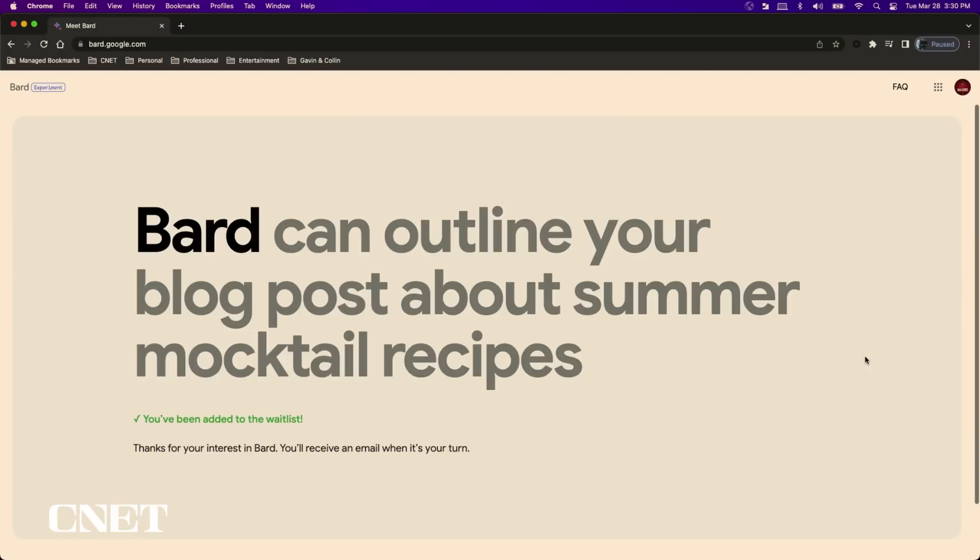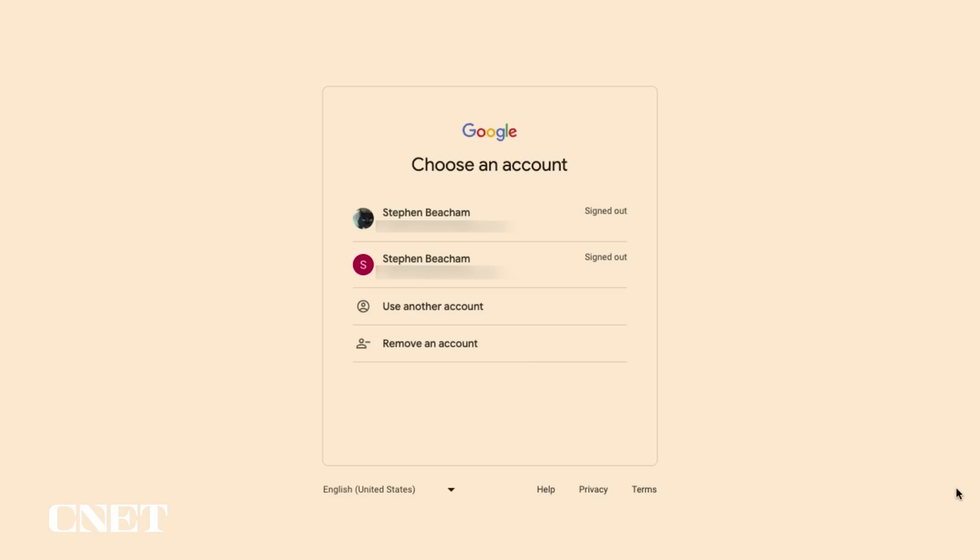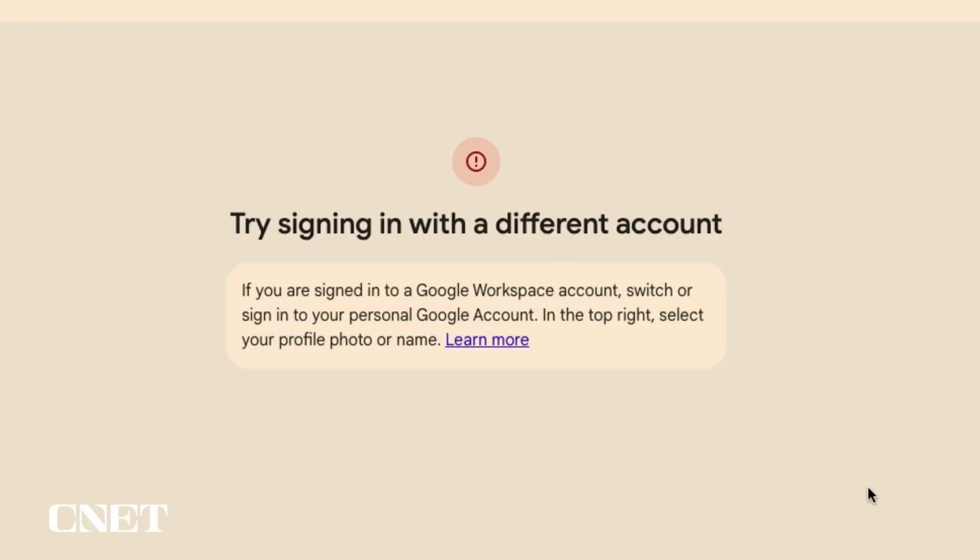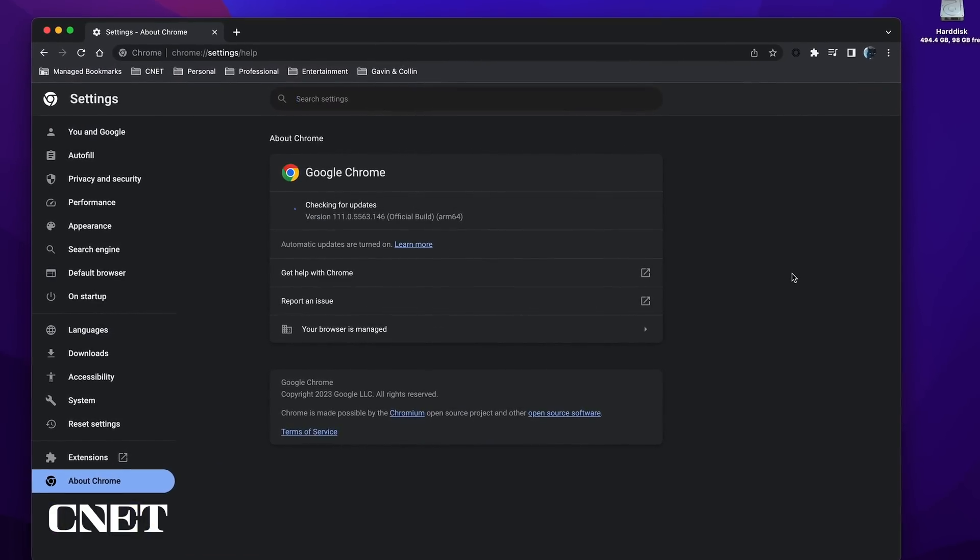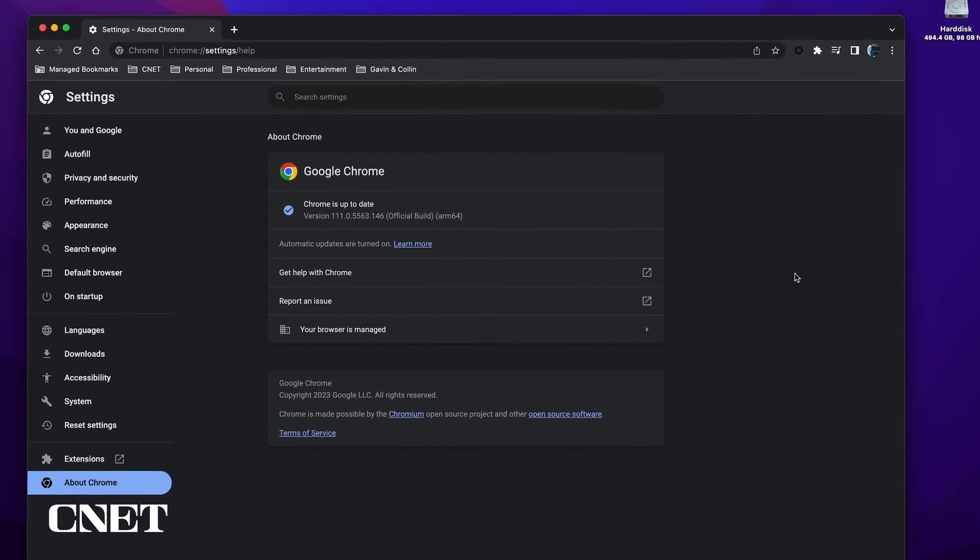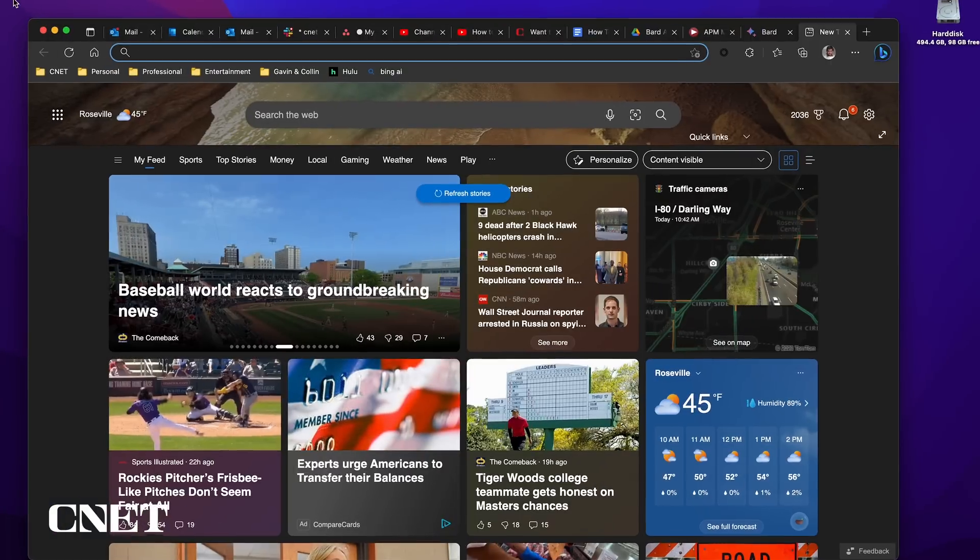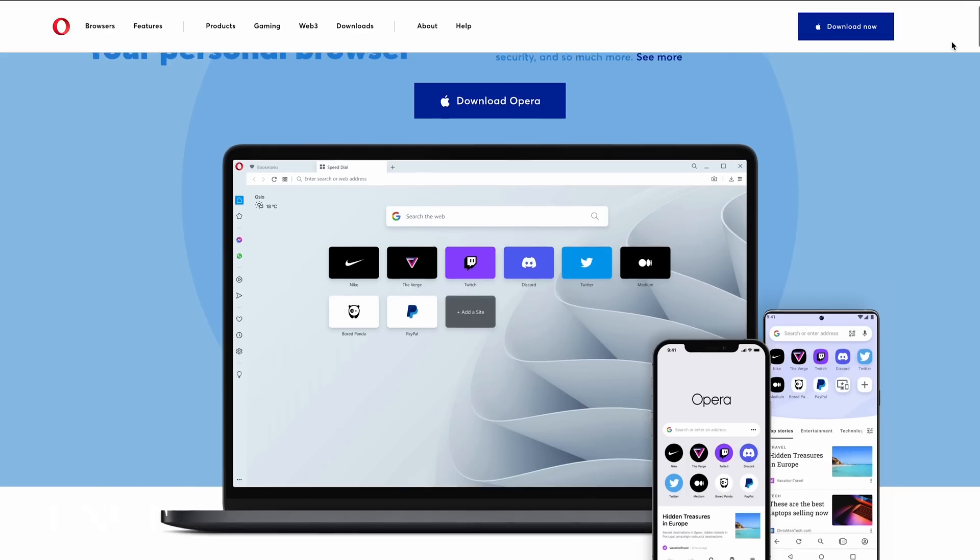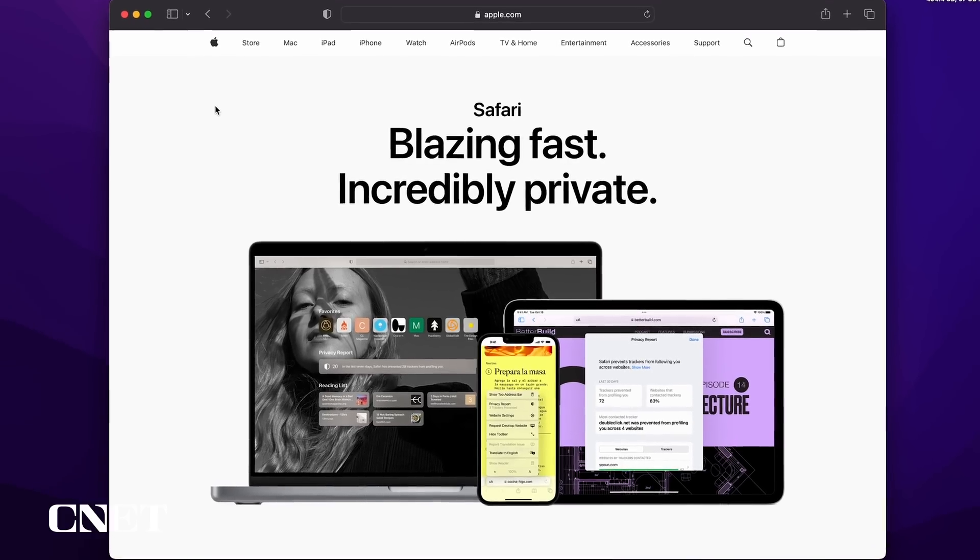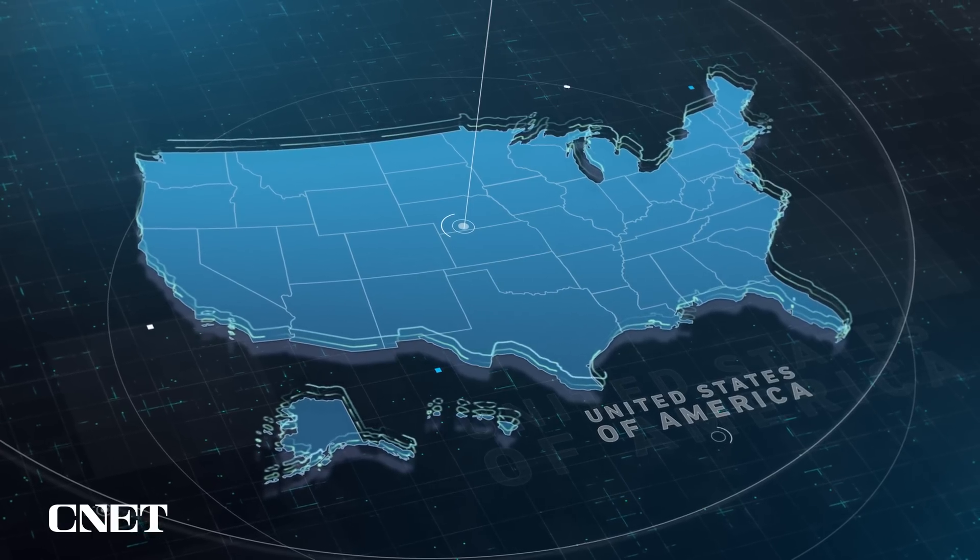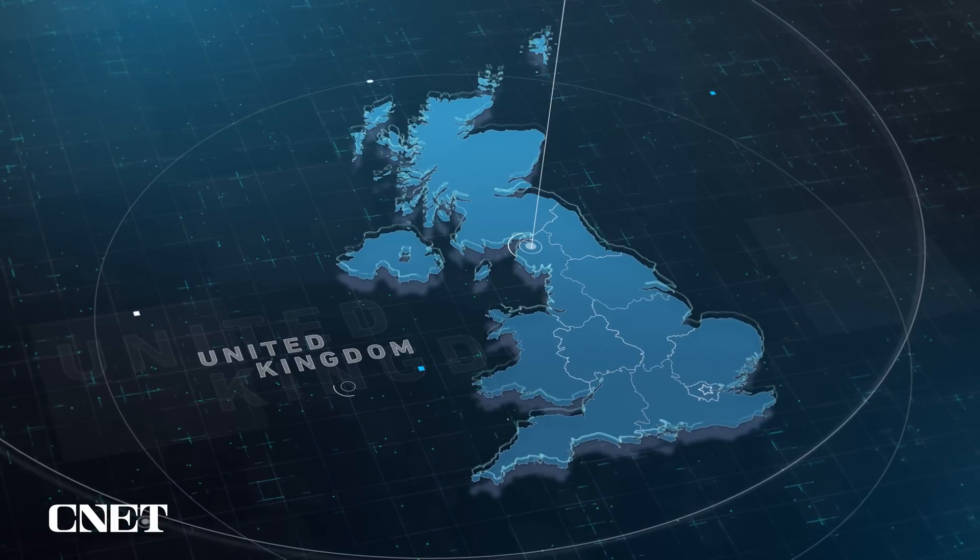In order to qualify for Bard you must have a Google account that is controlled by you. It cannot be a parent guardian or admin account. You must be 18 years old and have a supported web browser which is pretty much all web browsers: Chrome, Chromium-based Edge, Firefox, Opera and Safari. And unfortunately for the rest of the world, Bard is currently only available in the US and the UK.